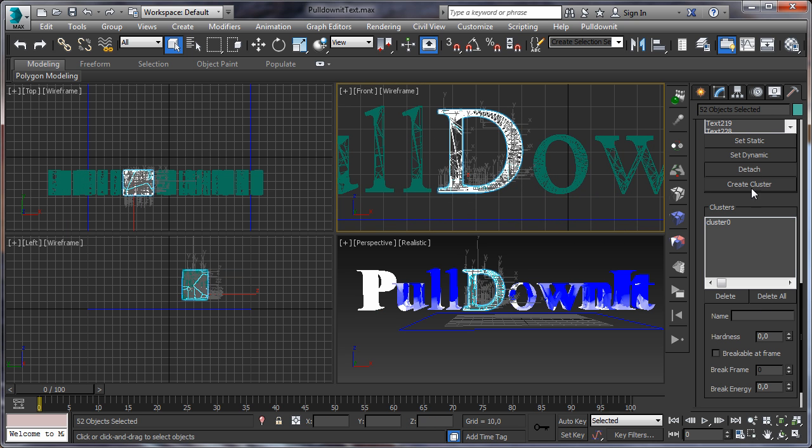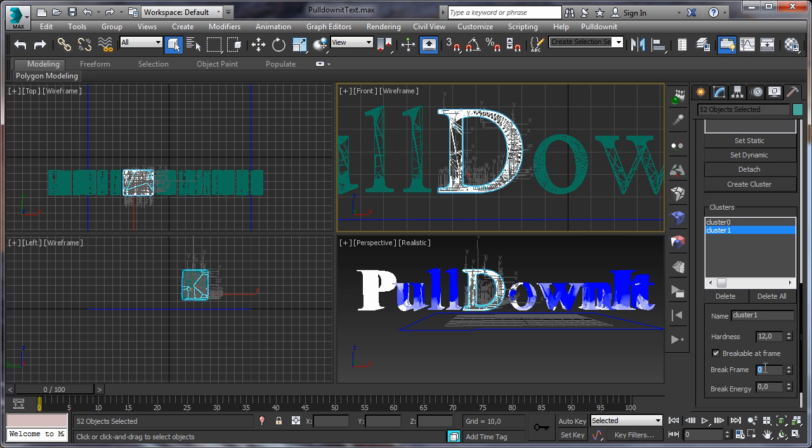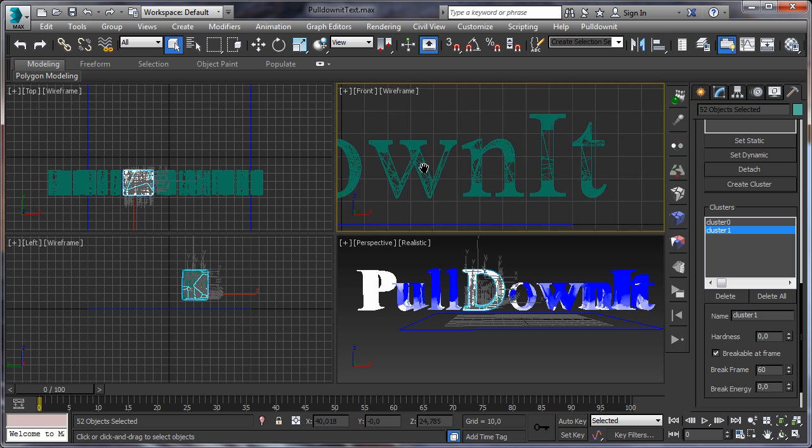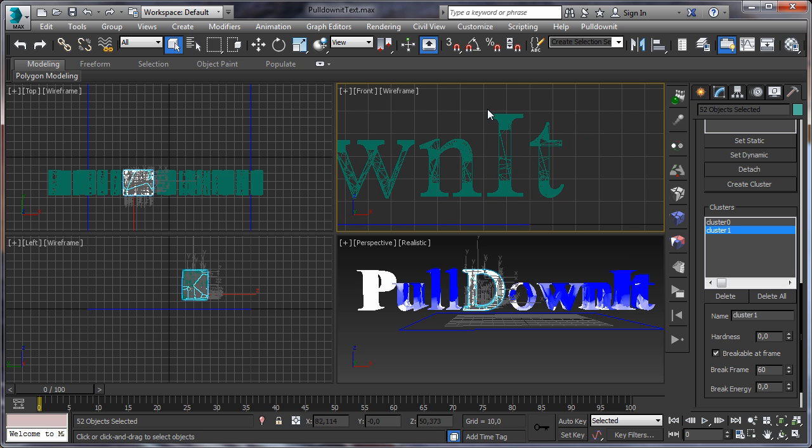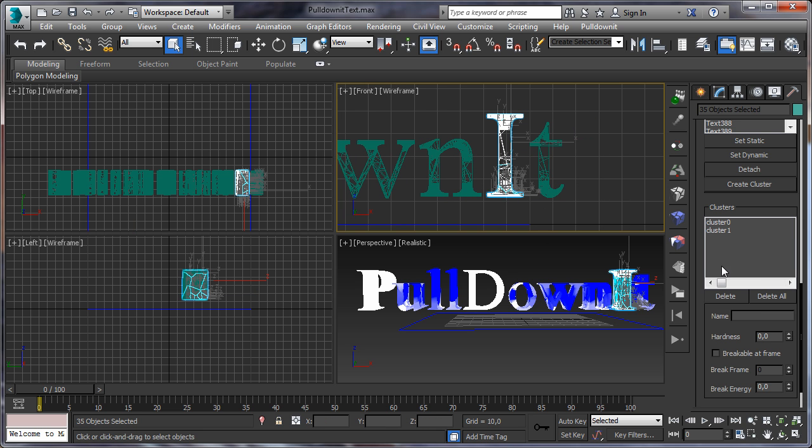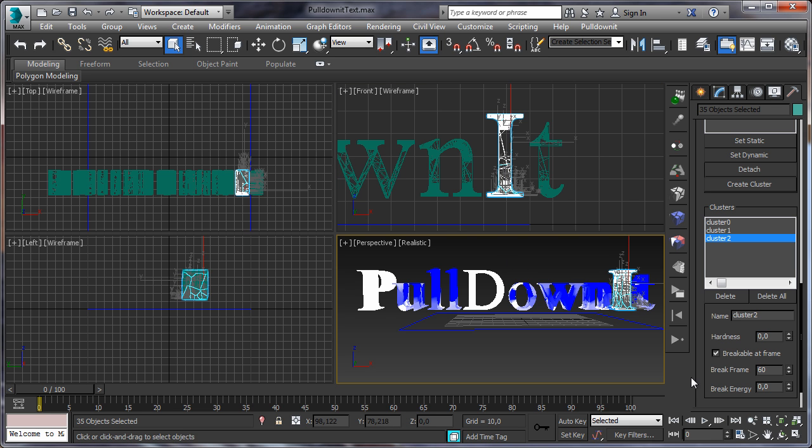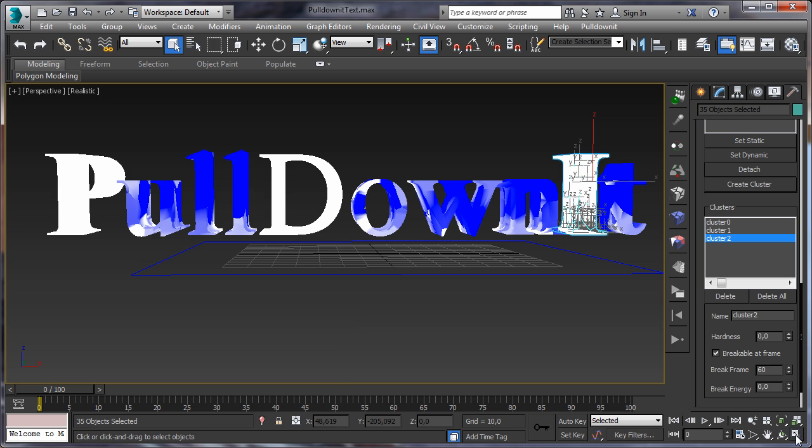Let's make the same with the U letter, select it, create a cluster, set it as breakable at frame 60, and set hardness to zero. Finally make the same with the I, select it, create a cluster, set it as breakable at frame 60, and set hardness to zero to break it completely.